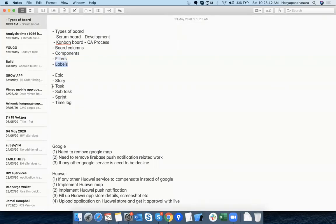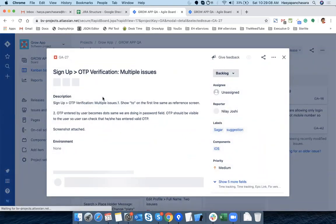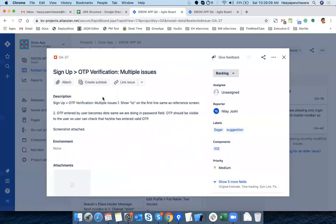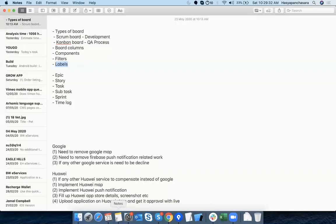Labels are a different part. For example, if I have two developers working on iOS — Shweta and Sagar — whatever issue, story, task, or subtask I need to assign, I can mark it in the label with the developer's name. Whenever they apply a filter it will be available. Component is iOS, Android, Web, API, backend, admin panel. There are two types of board: scrum is for development and kanban is for QA process.